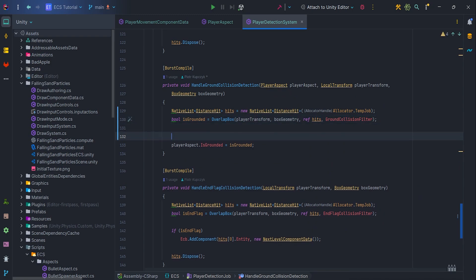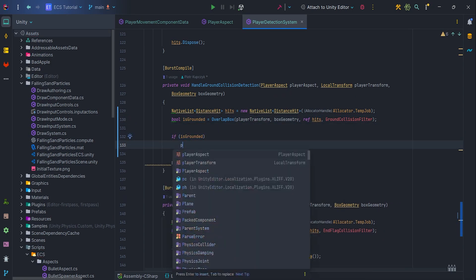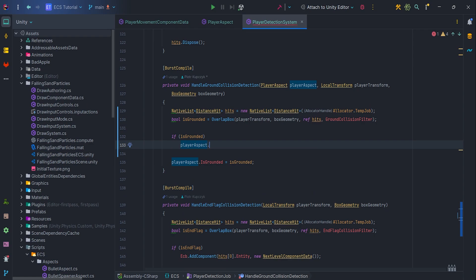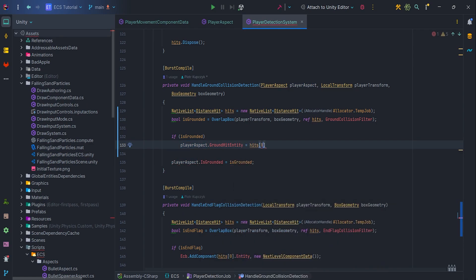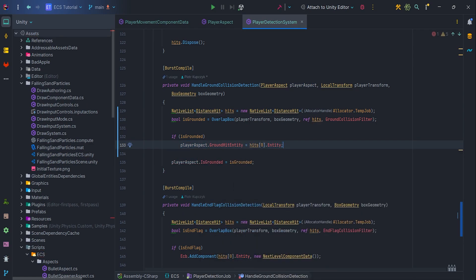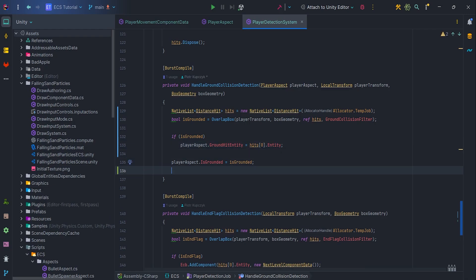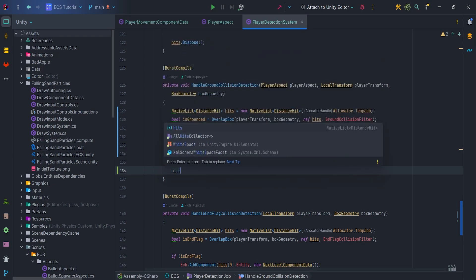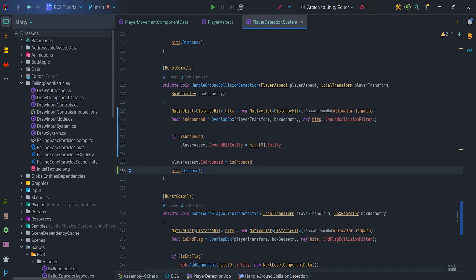We need to check if the player is grounded, if so assign hits at index 0 entity to the player aspect GroundHit entity. Don't forget to dispose hits, we don't want any dangling allocations.